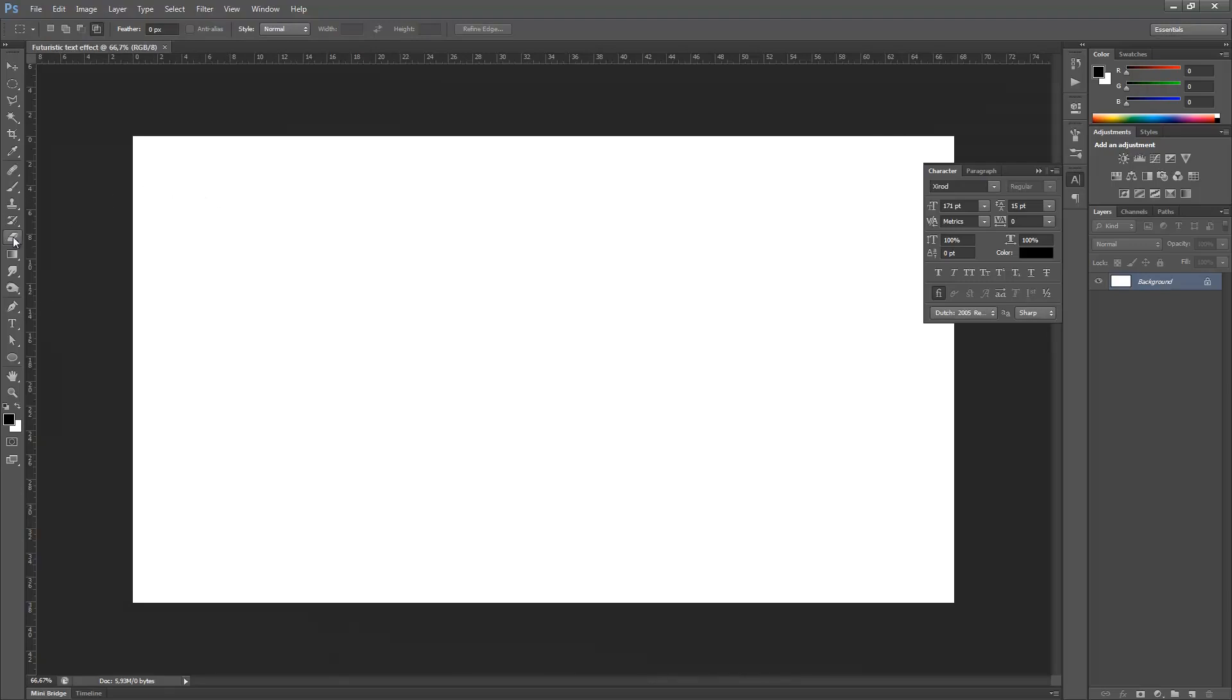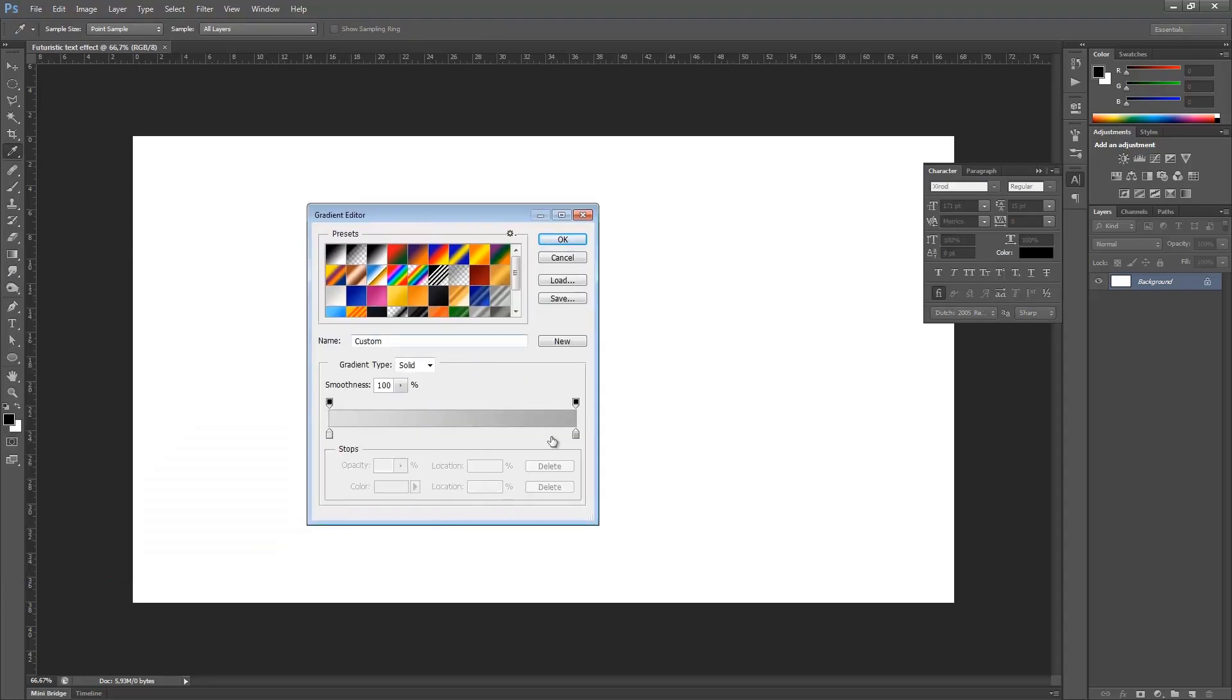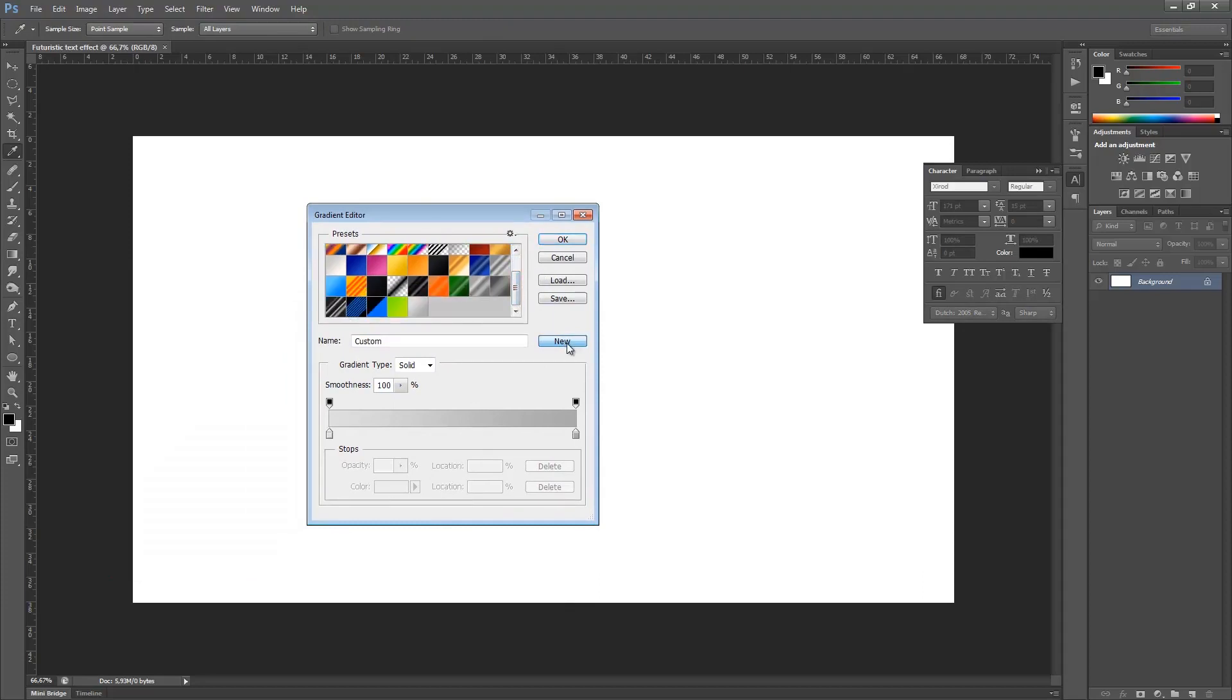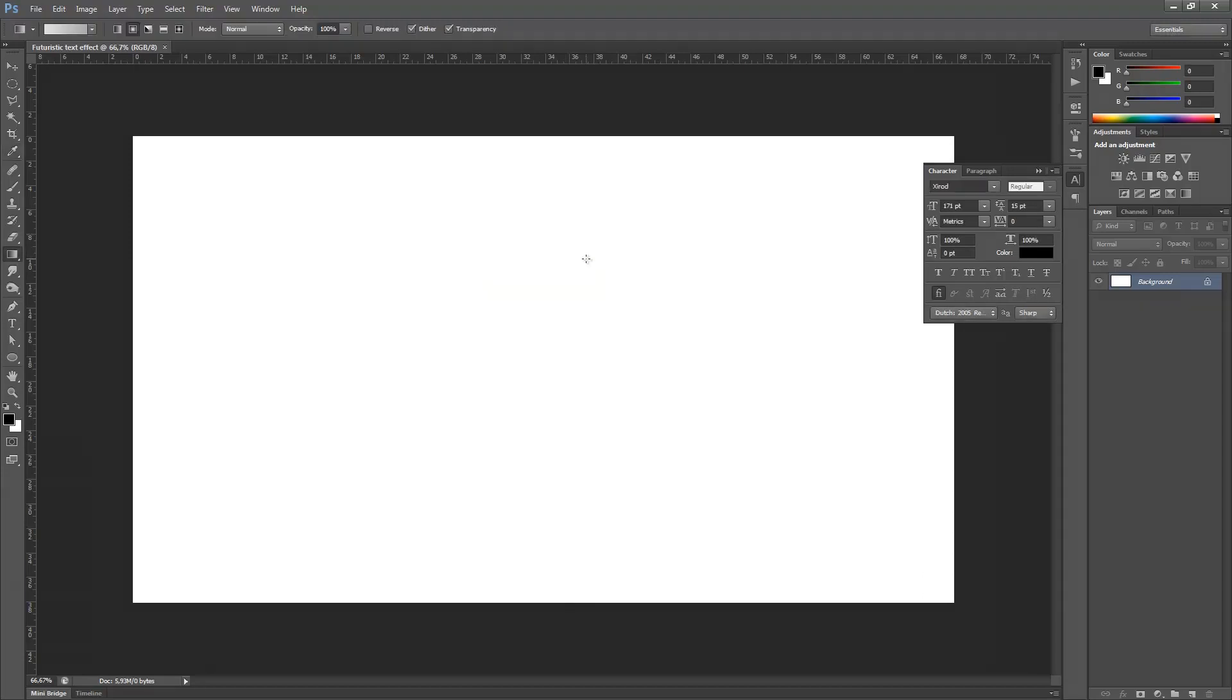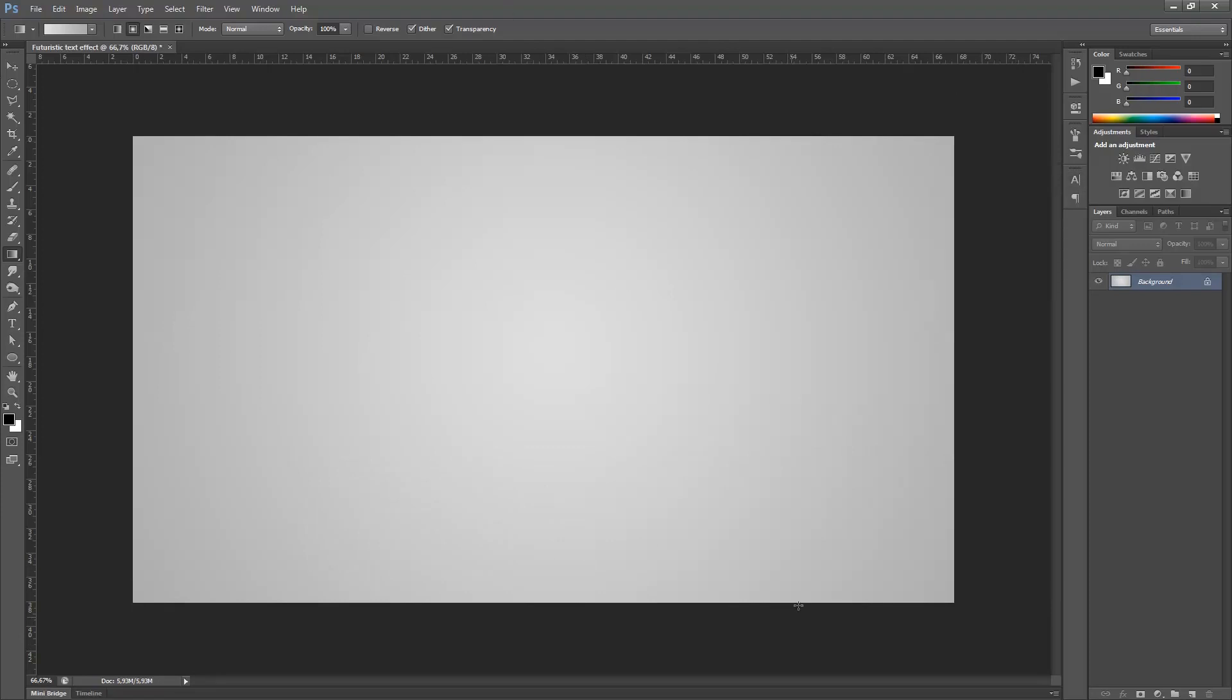Then I'm going to the Gradient tool. I'm going to take a gradient from light gray to a little bit darker light gray. You can also create a new gradient so you don't have to make it again if you want to use it again. Then I'm going to drag from the center of my background and drag it out of the corner.